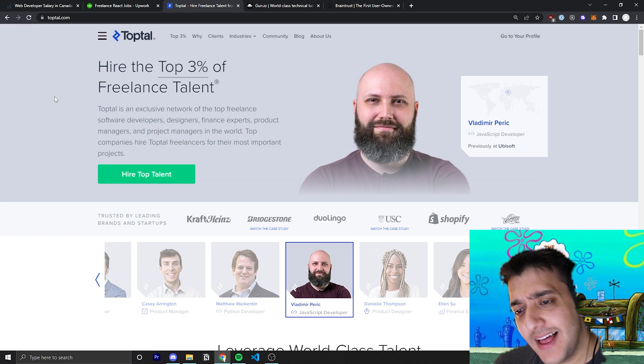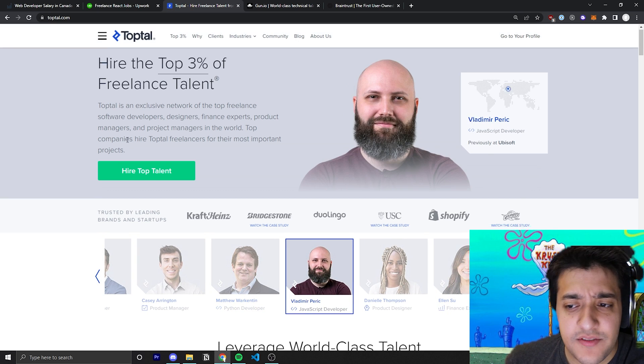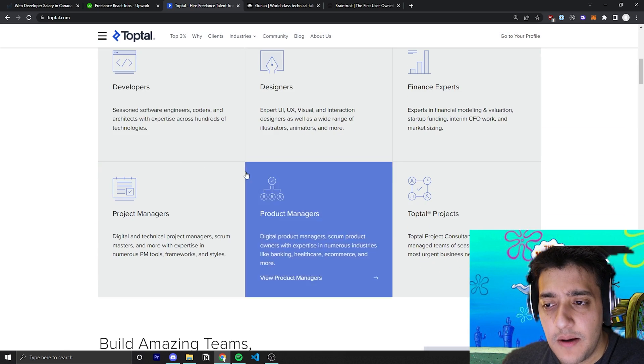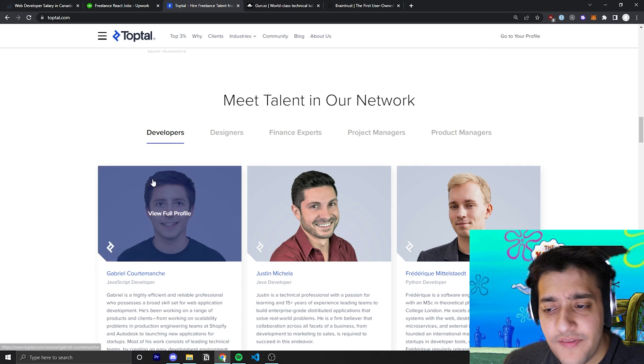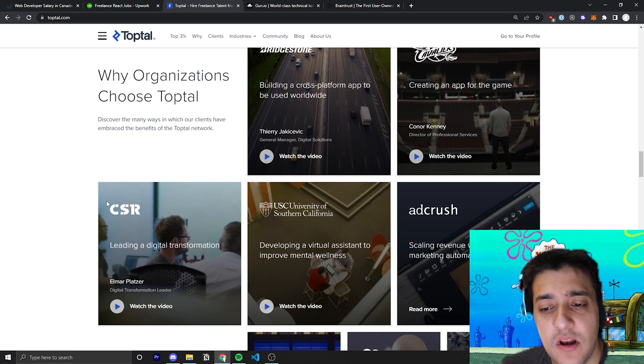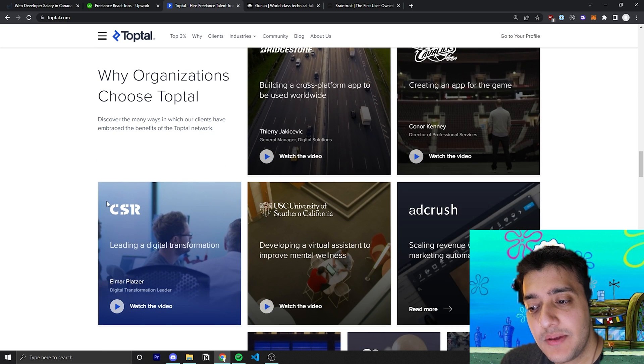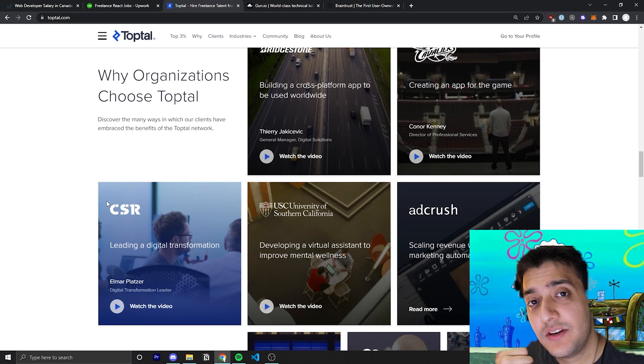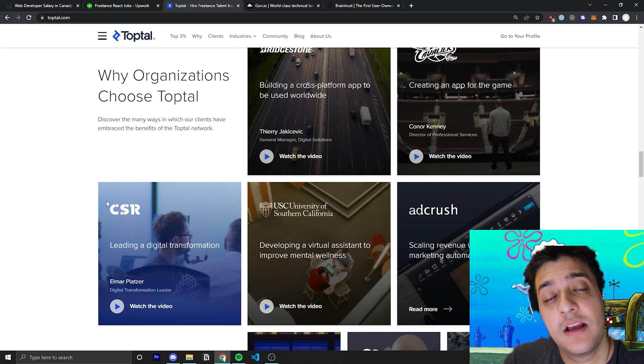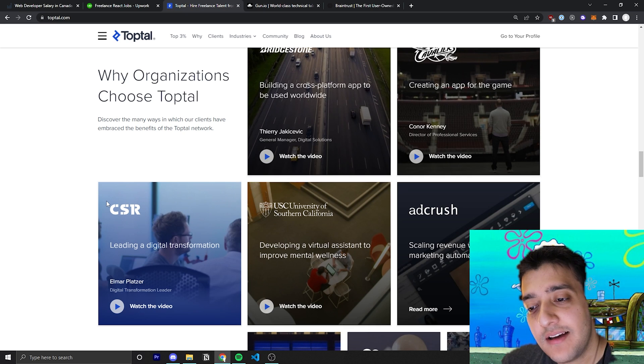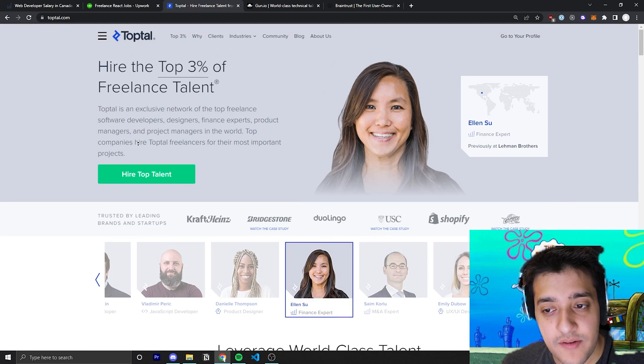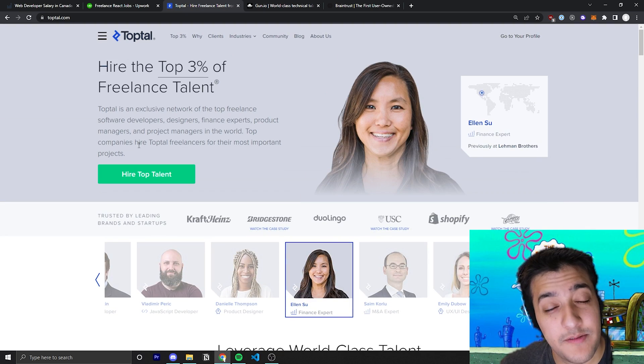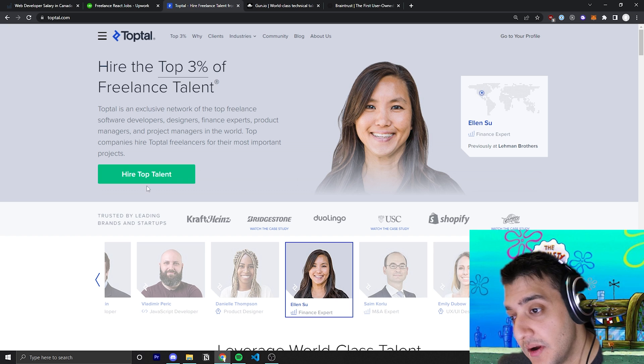And if you look at Glassdoor reviews, you can see the interview process. And I believe they even talk about it here. The first process is going to be an online test. The second one is simply going to be a phone interview. And the third one is going to be a take-home project, depending on what type of developer you are. For example, if you're a web developer or front-end or back-end developer.